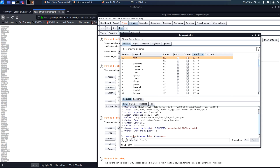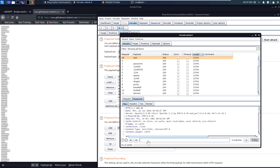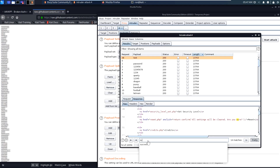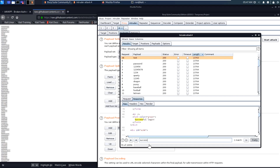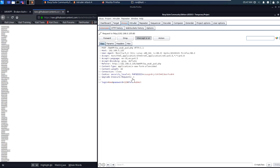Let's see what is the request. We can see that the login is admin and the password is 'test'. Let's try to log in with those credentials.